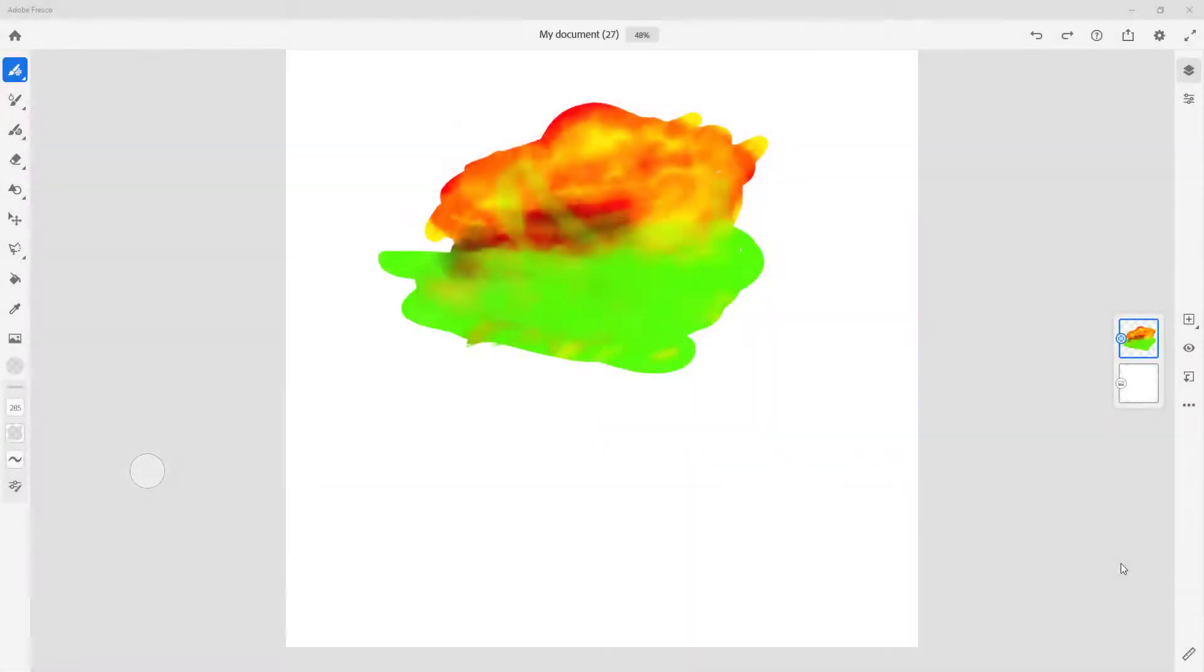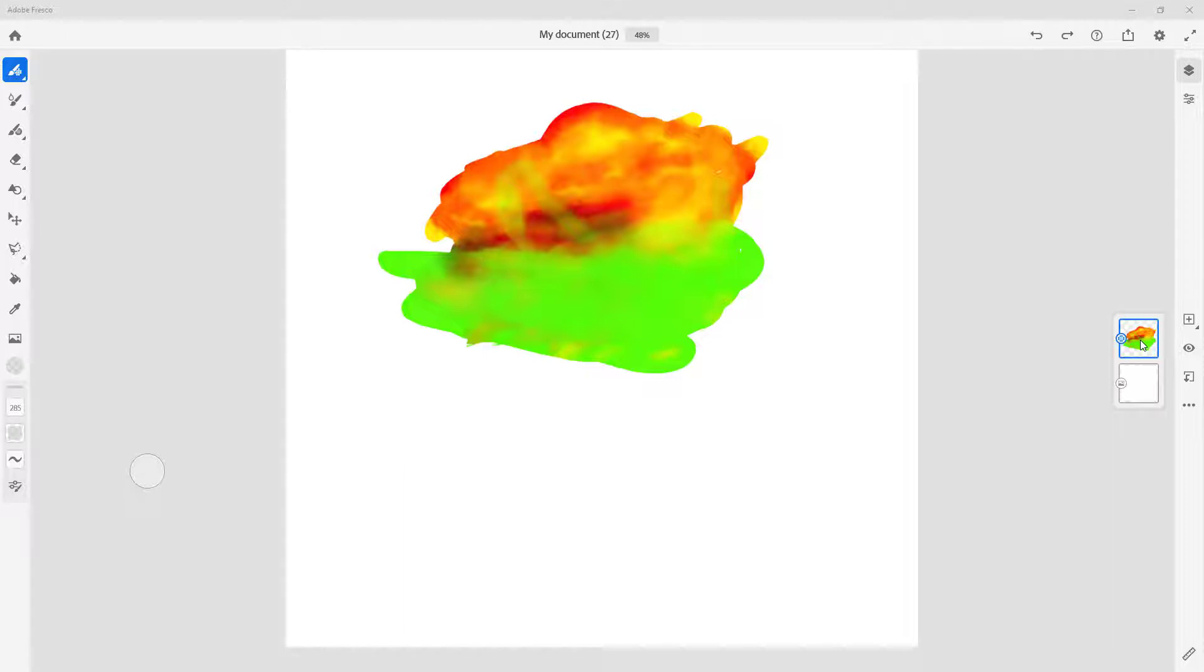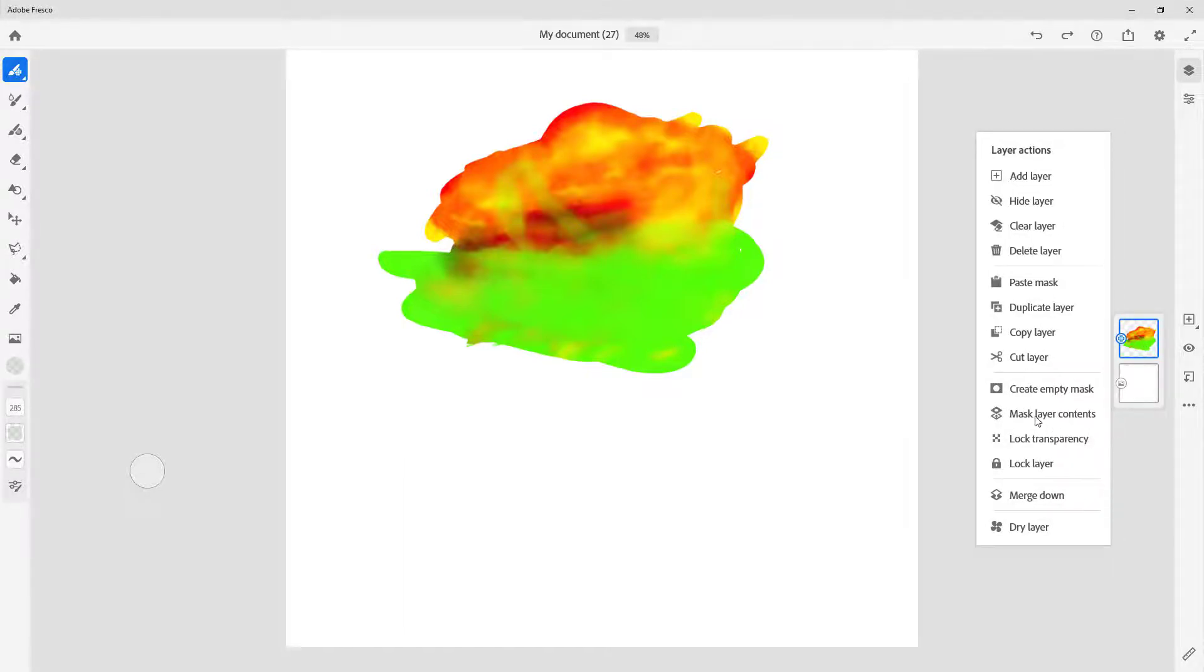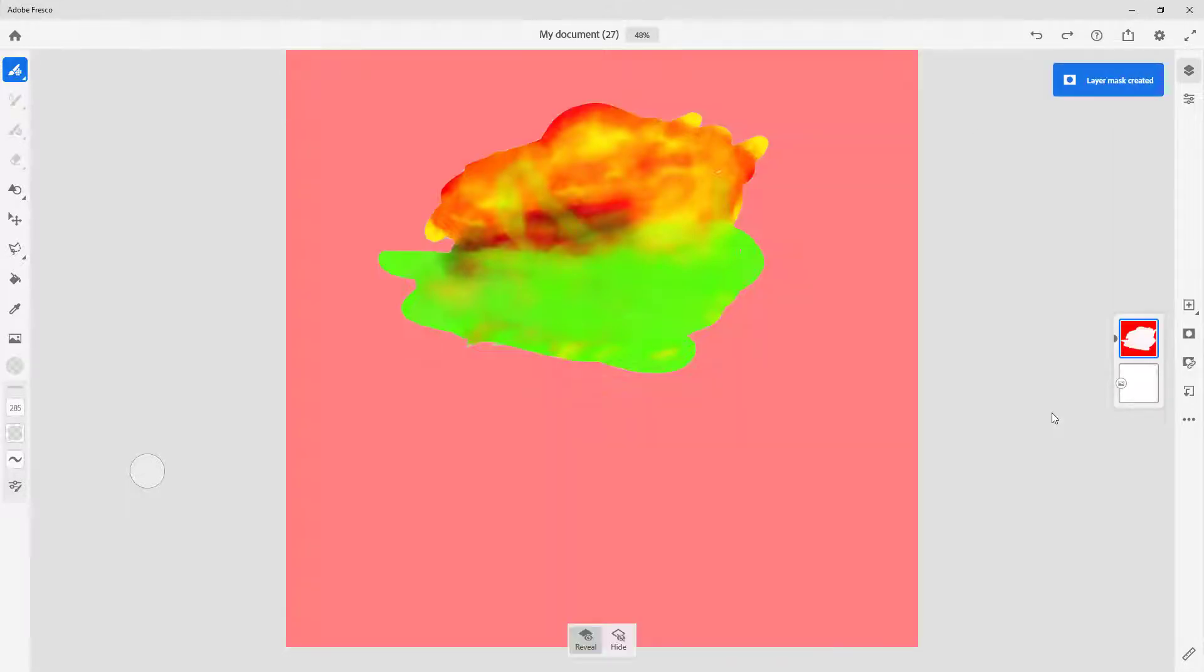Over here you can see I already have something painted on the layer. I can mask this out by creating an empty mask layer, but if I mask layer contents, what happens is the exact portion which is transparent gets masked out, just like this.